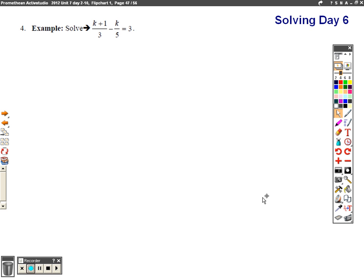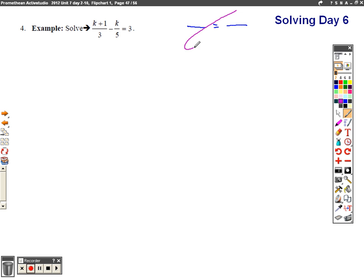Thank you for watching this solving video, day six. In order to solve something like this, in class we talked about solving using a cross multiplication method. In this case we can't use that cross multiply method because in order to use the cross multiplying method we need to have one fraction equal to another fraction, then we set the products equal and solve for X. In this case, notice we don't have a fraction equal to another fraction.